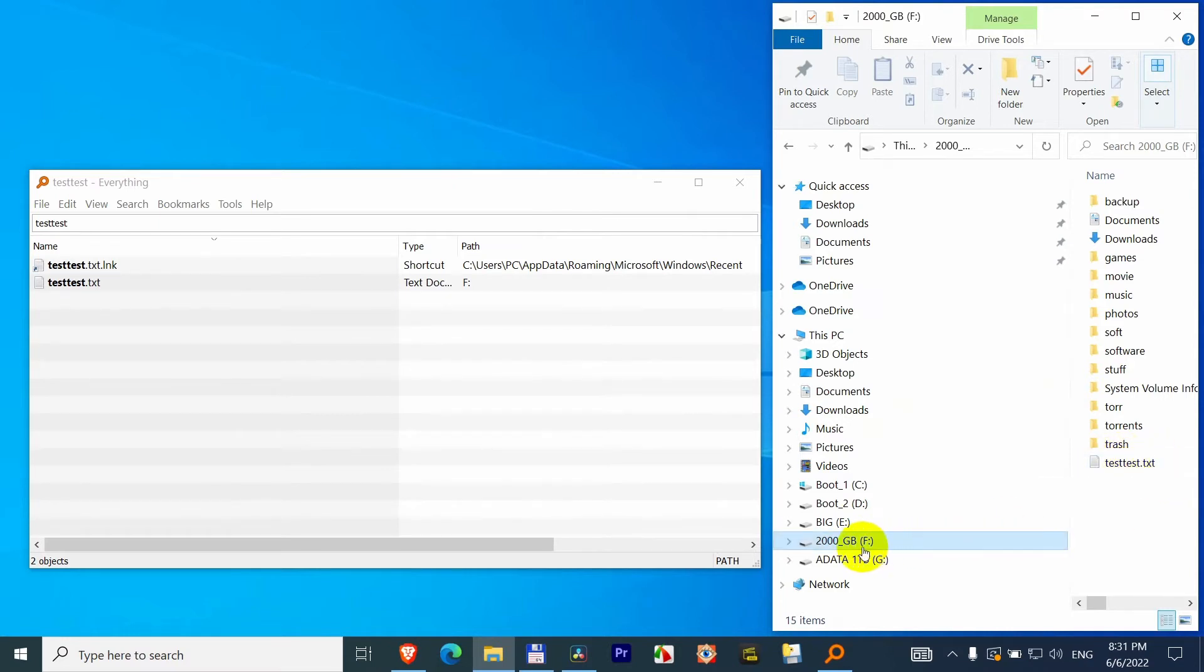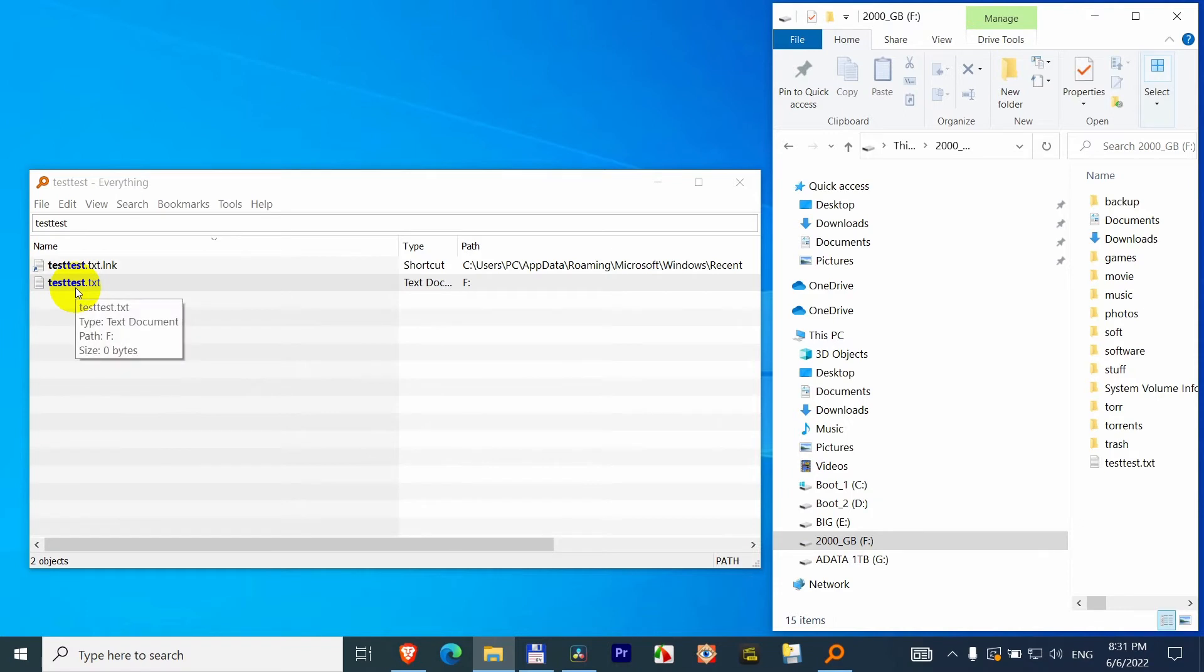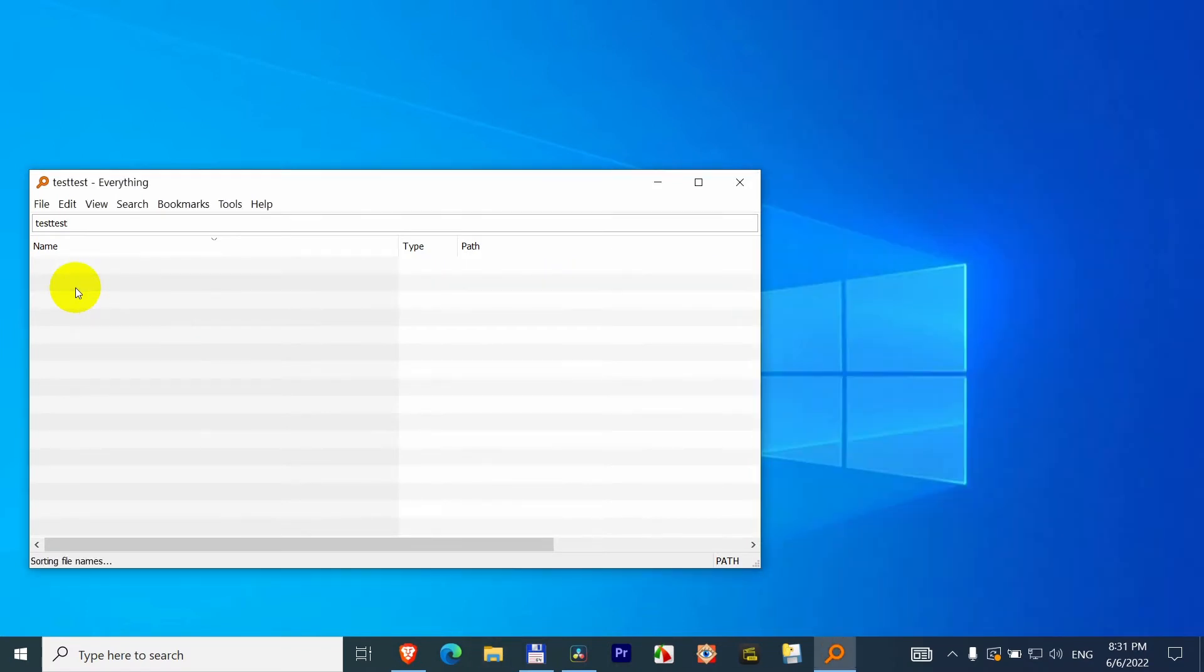Now if I unplug this hard drive from the power, because it has an adapter, then this will disappear from the index. So I'm unplugging it and it went away.